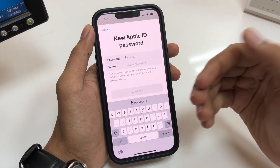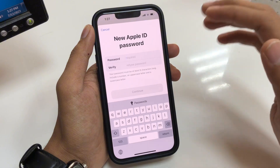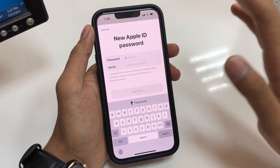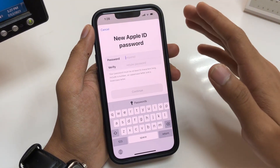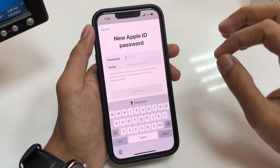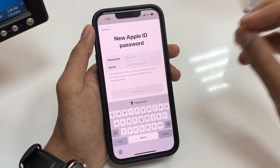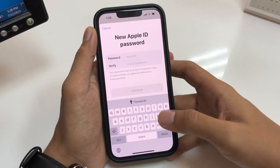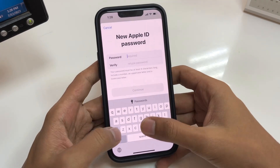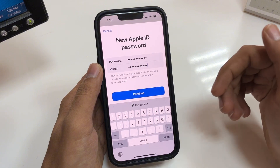Simply set up a new password and you will easily be able to sign in and sign out of your Apple ID. Your password must be at least eight characters long, include a number, an uppercase letter, and a lowercase letter. Simply set up your new password.